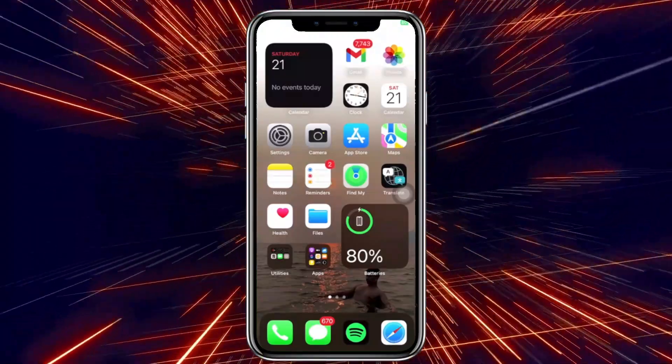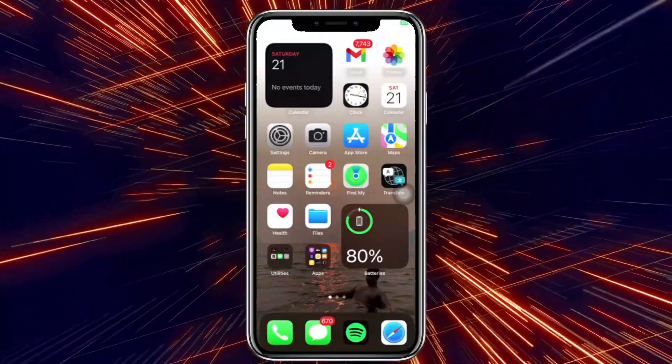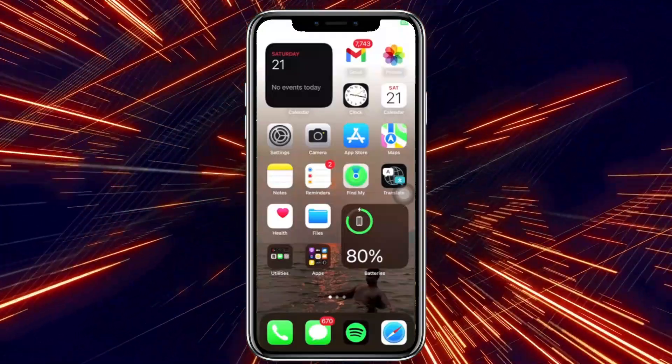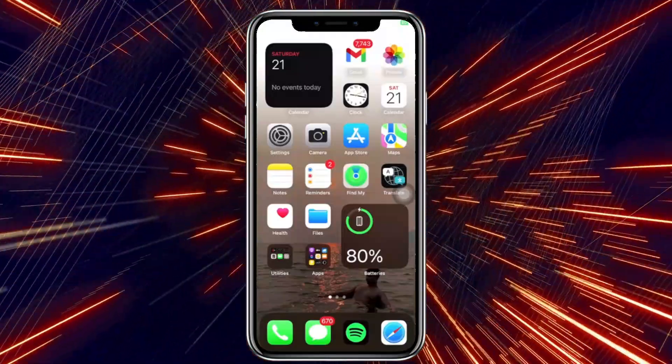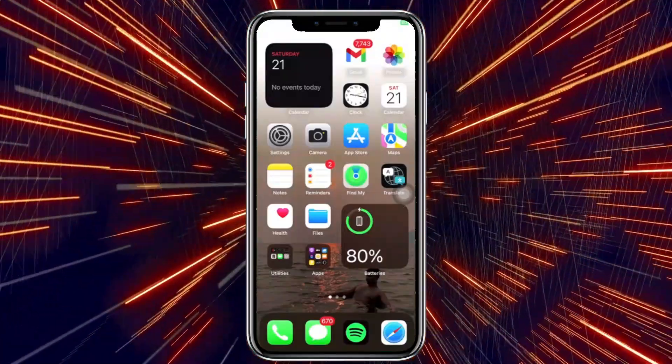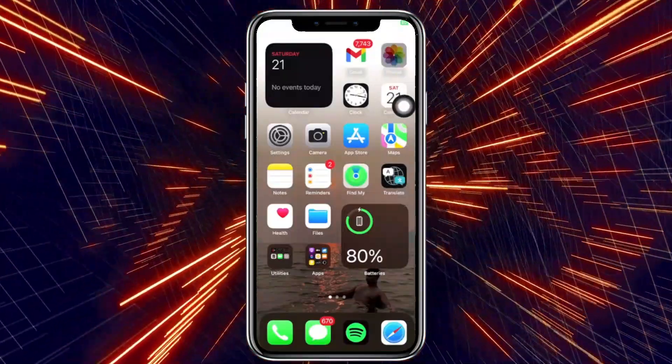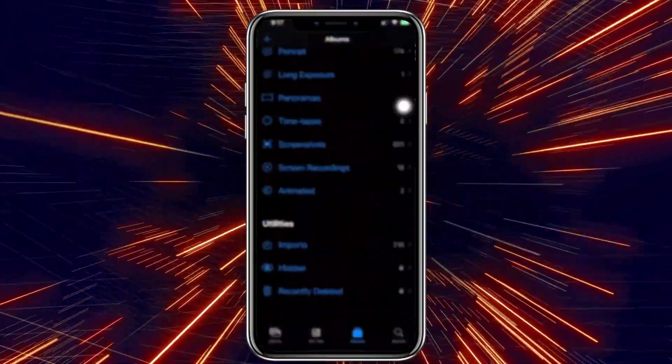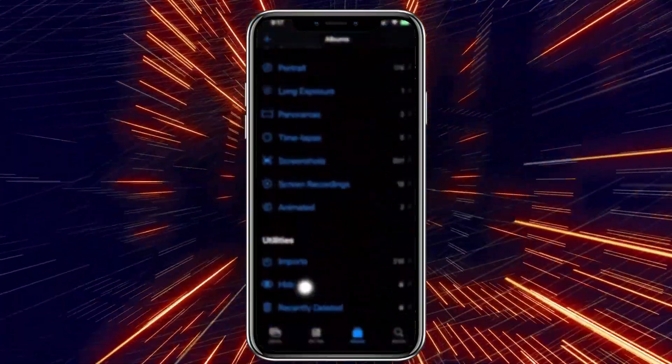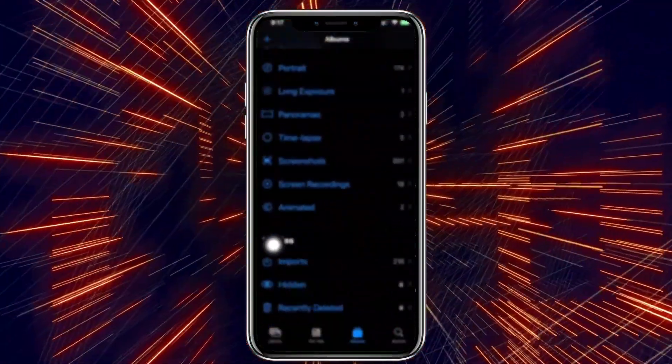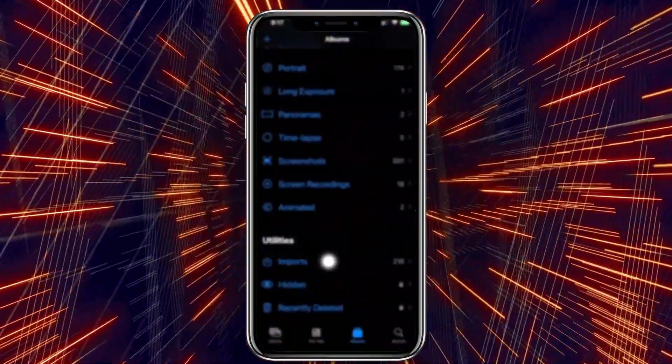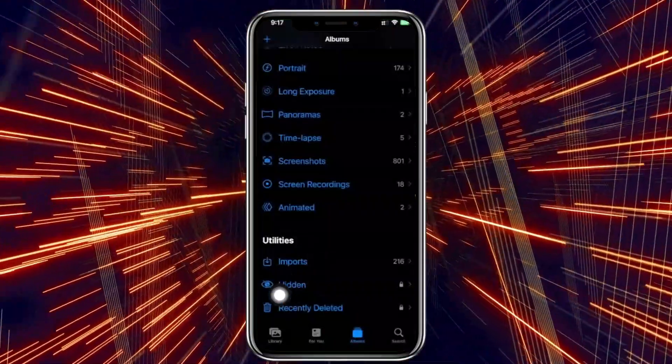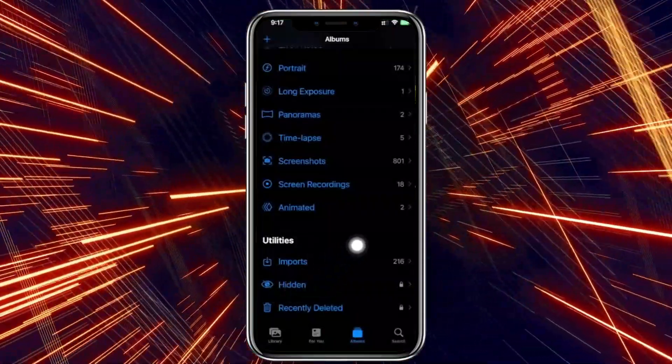Alright guys, so what we need to do first is to go ahead and open your Photos application. Now scroll down to the bottom until you see this Utilities tab and just tap on it.